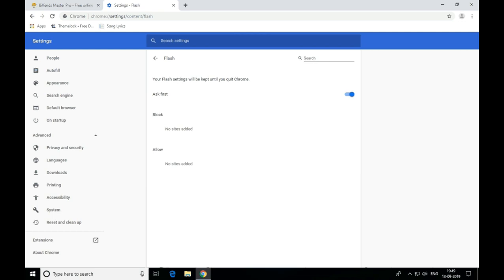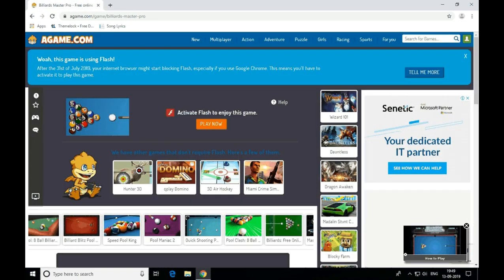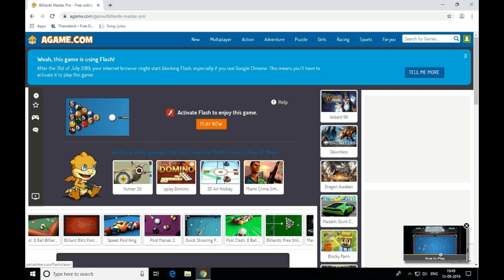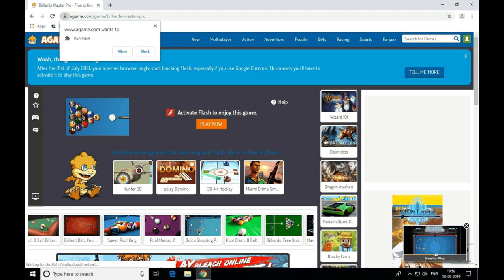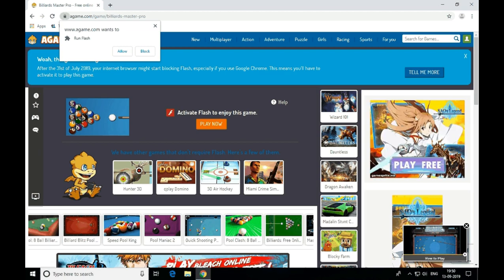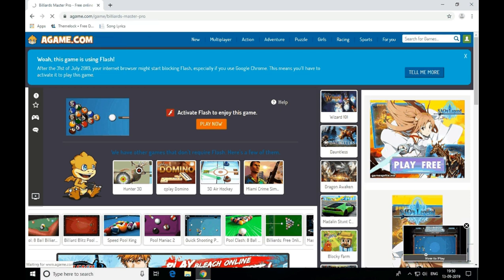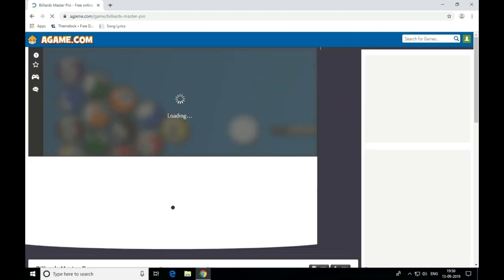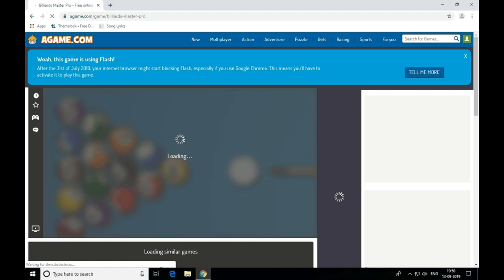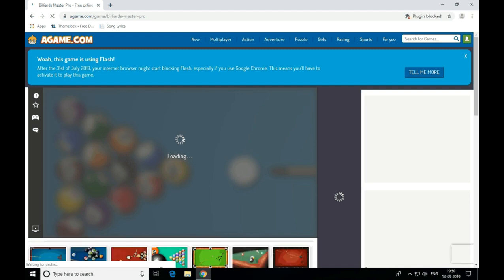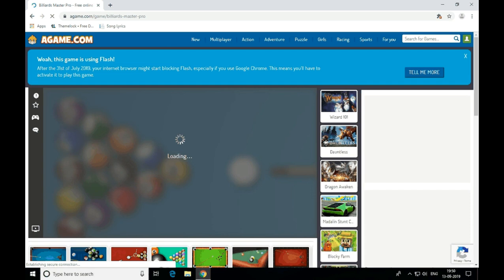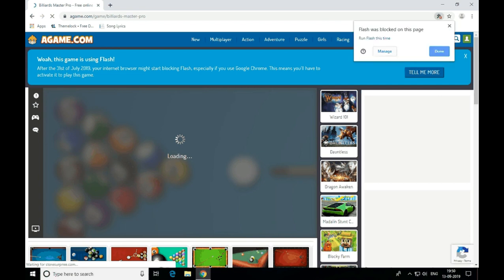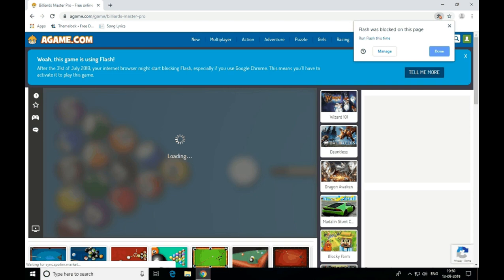Sorry — if you want to do this, simply close the tab and reopen it. Click on the left button, then click on the right button to proceed.